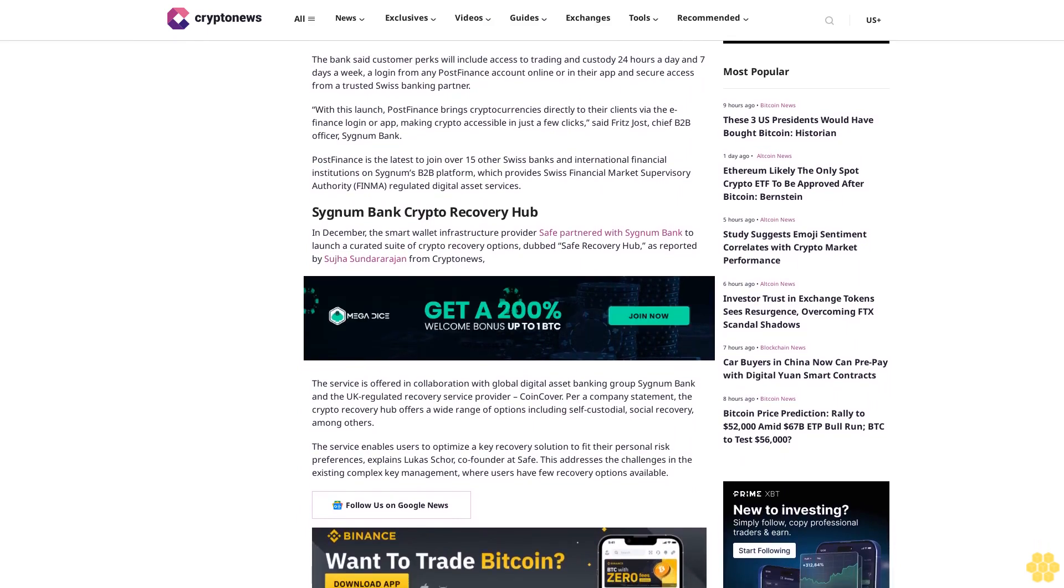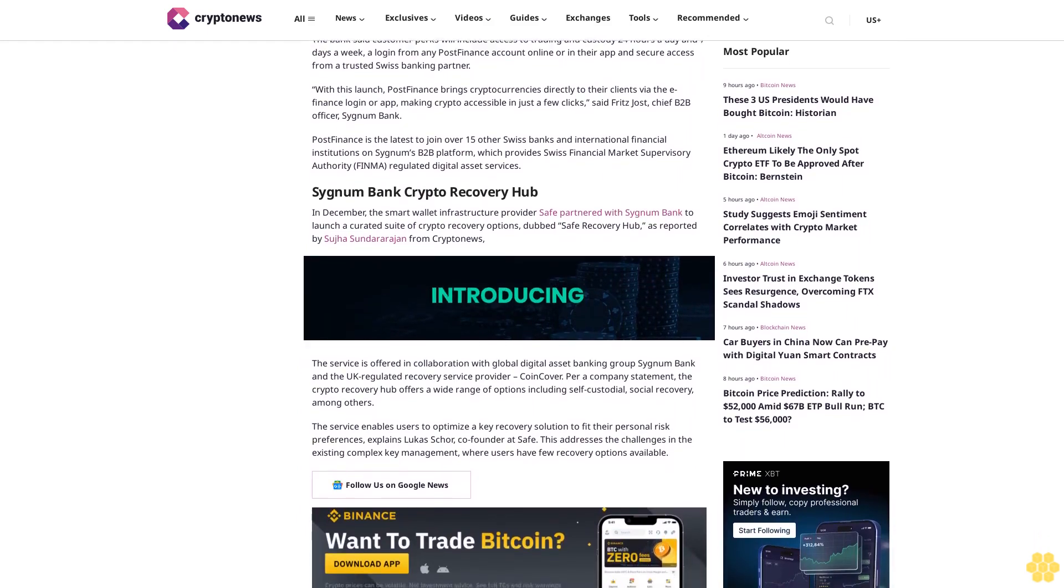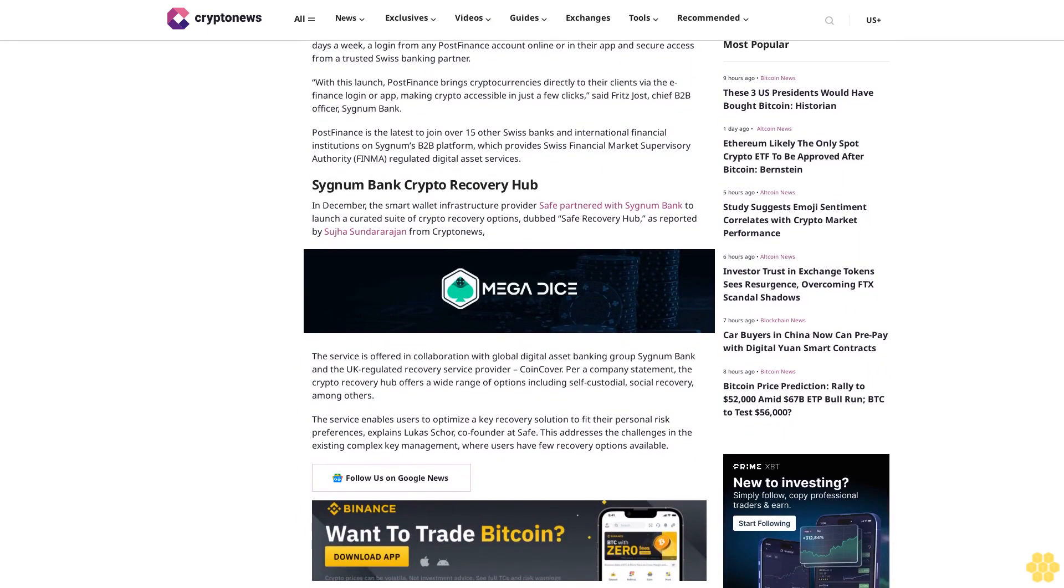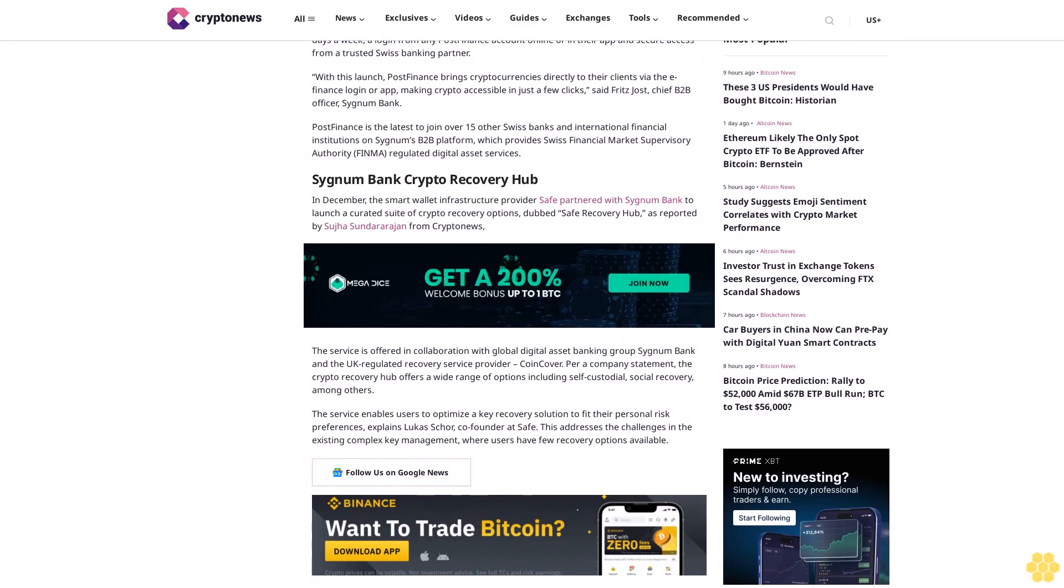Customers can log in from any PostFinance account online or in their app with secure access from a trusted Swiss banking partner. PostFinance brings cryptocurrencies directly to clients, making crypto accessible in just a few clicks, said Fritz Jost, Chief B2B Officer at Sygnum Bank.